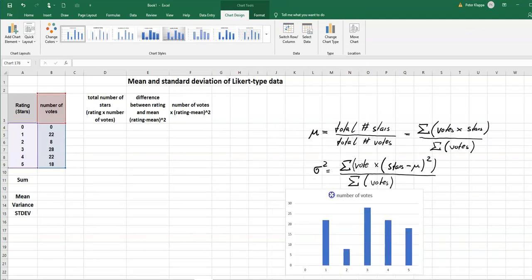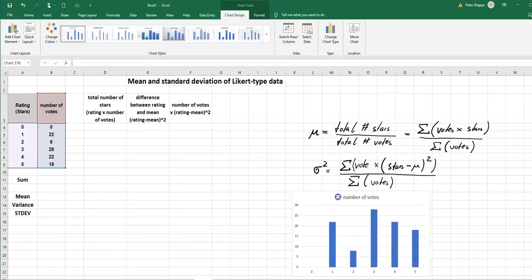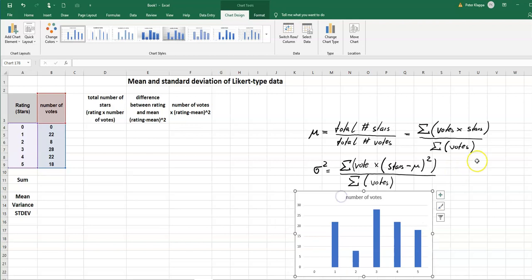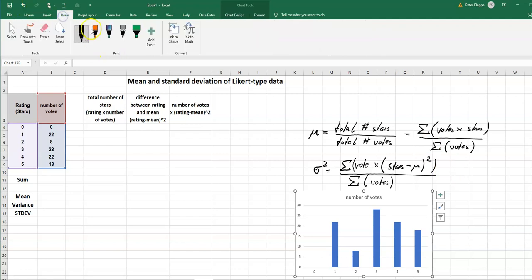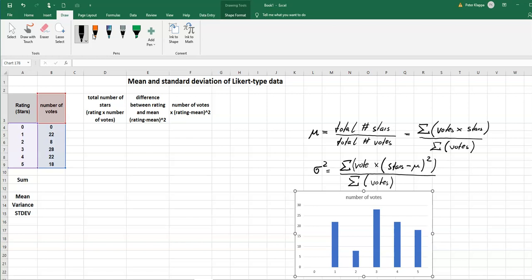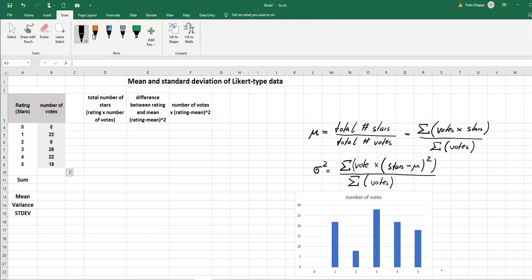That would be a nice visualization of our ratings. Typically for a bar chart the bars that we have are separated from each other, which makes sense because we've got a rating of one, we've got a rating of two stars. So here on the x-axis would be our stars and here on the y-axis would be the frequency.